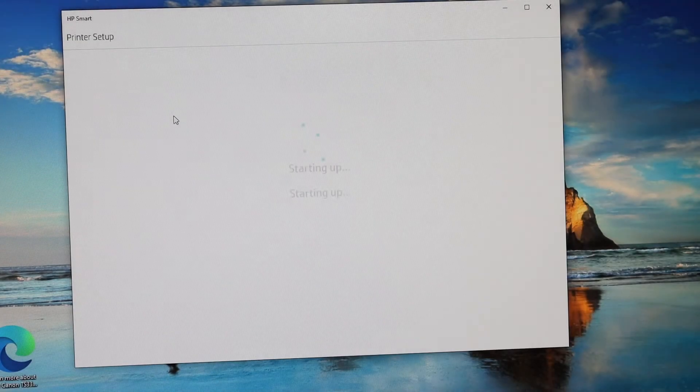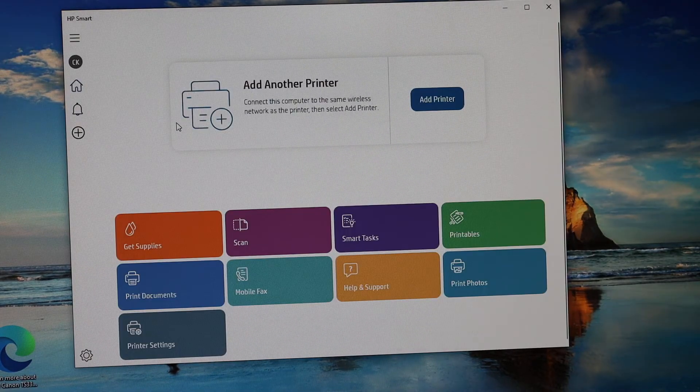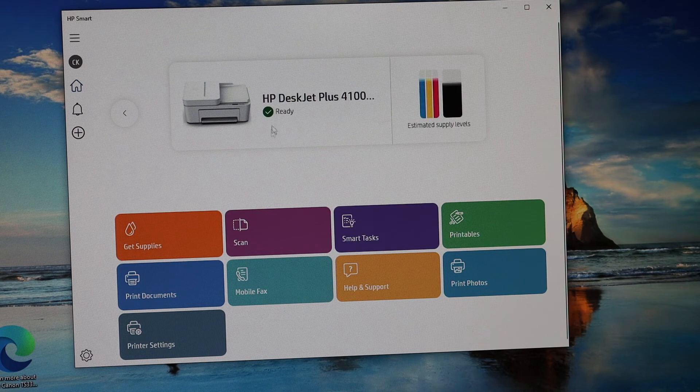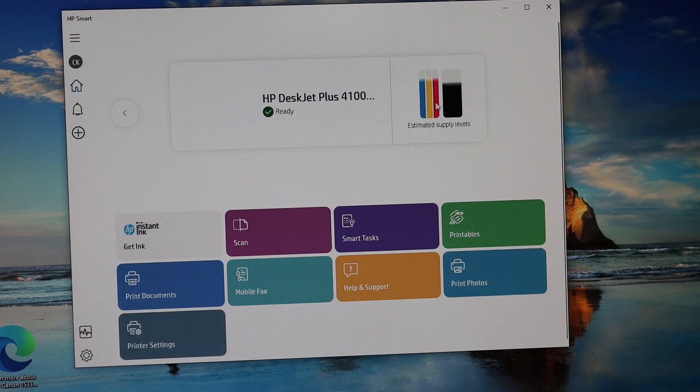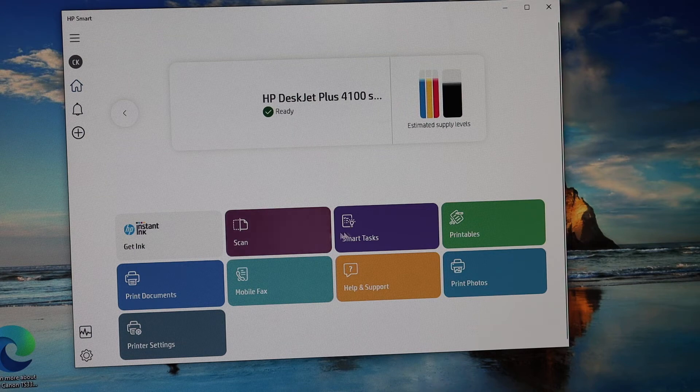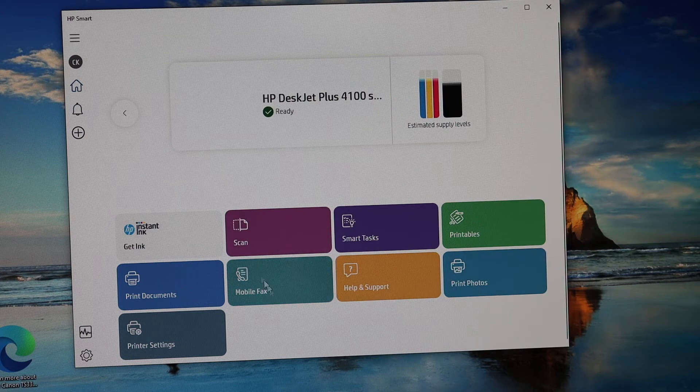Double-click on that and it will add the printer instantly. So our printer is ready. You will see the estimated level of ink, also the scanning option is here, and if you want, you can print photos and select photos and just print here.